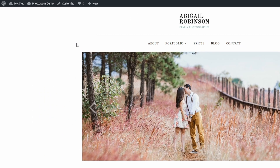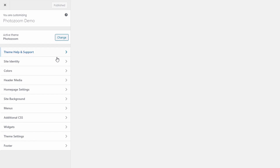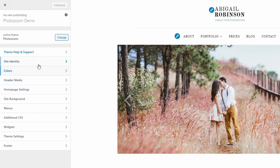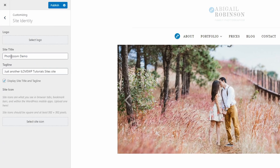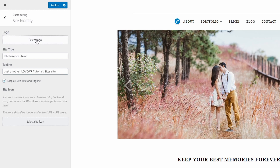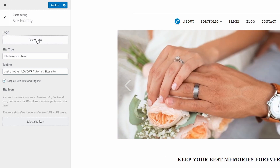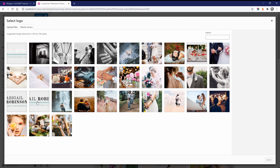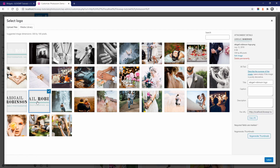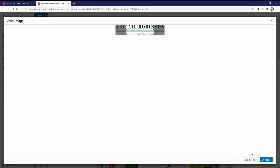Now let's look at every section separately and see how to set everything up. To upload a website logo, go to the Customize page and open the Site Identity tab. Upload a new image or select an existing one from your media library. After you select the image, the UI will offer you to crop the image or not — let's click the Skip Cropping button.